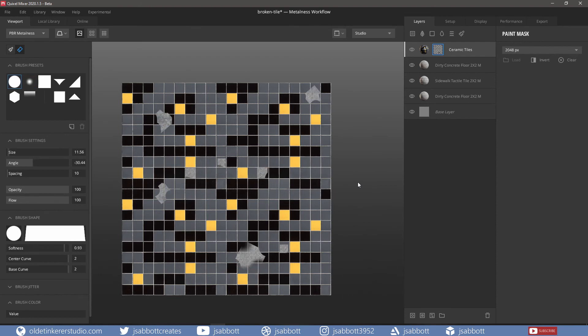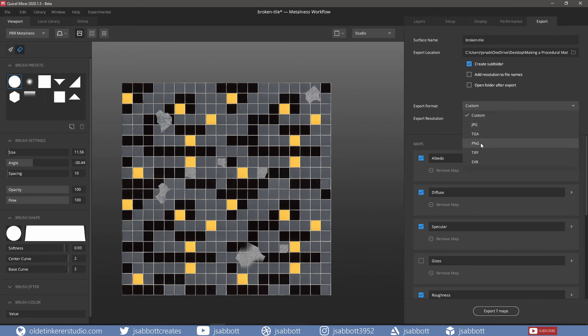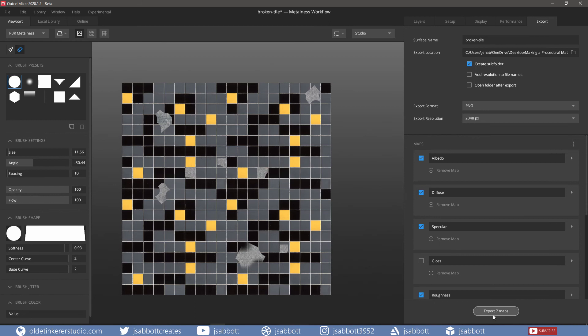Now that I am satisfied with the material, I am going to export the maps. I choose my export location and I choose my file format. I am going to export all the maps so I will leave everything checked and click on Export 7 Maps.